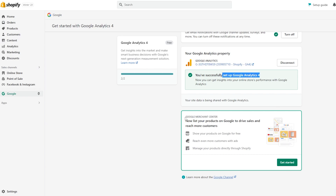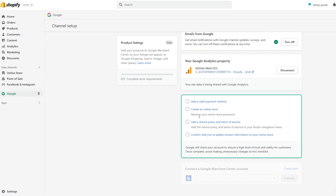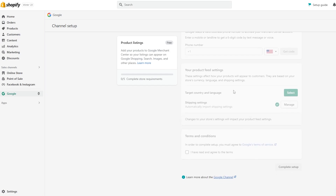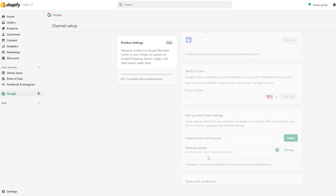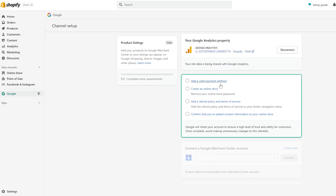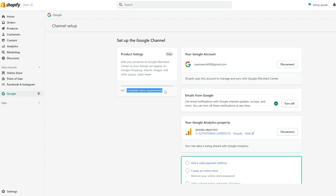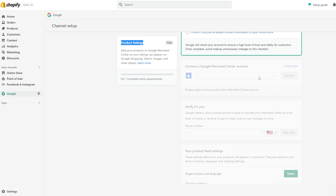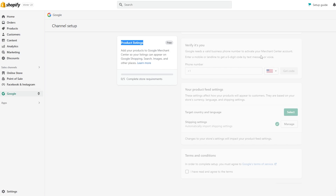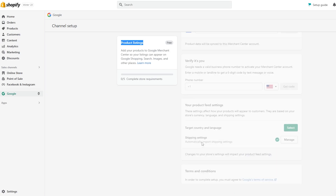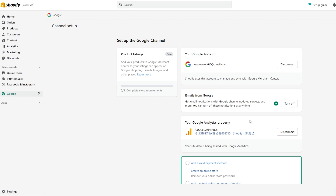We can click on Get Started with the Merchant Center. To fully connect, we need to: verify with a phone number, select shipping settings and terms and conditions, enter a valid payment method, confirm we have an online store, add a refund and terms of service policy, and confirm the contact information. Complete these five steps for product listing, verify your phone number, configure product feed settings, and verify your terms and conditions.